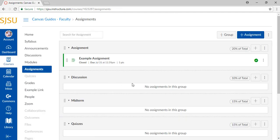To add a rubric to any assignment, first select the assignment you wish to add a rubric to.